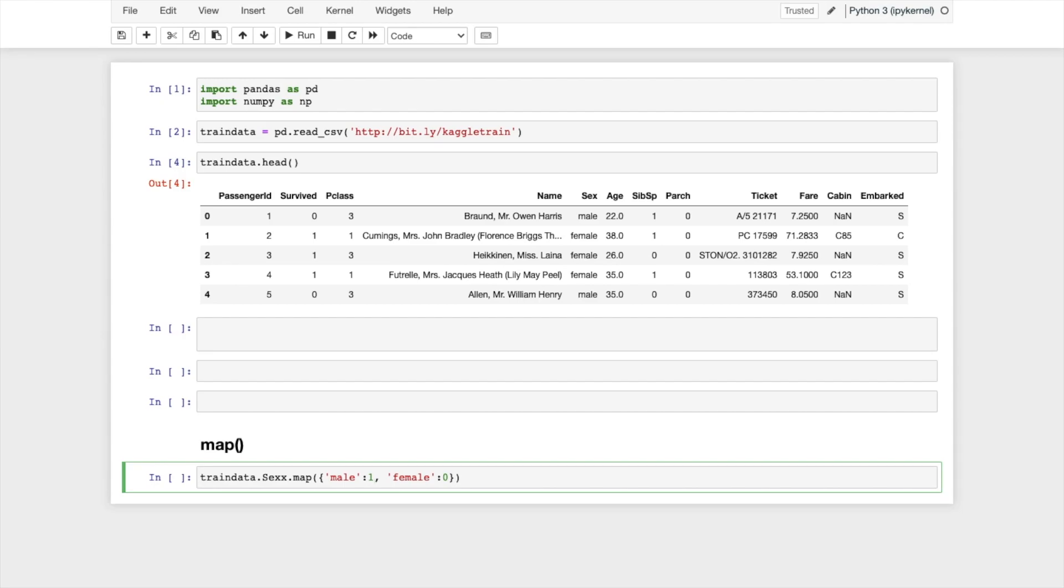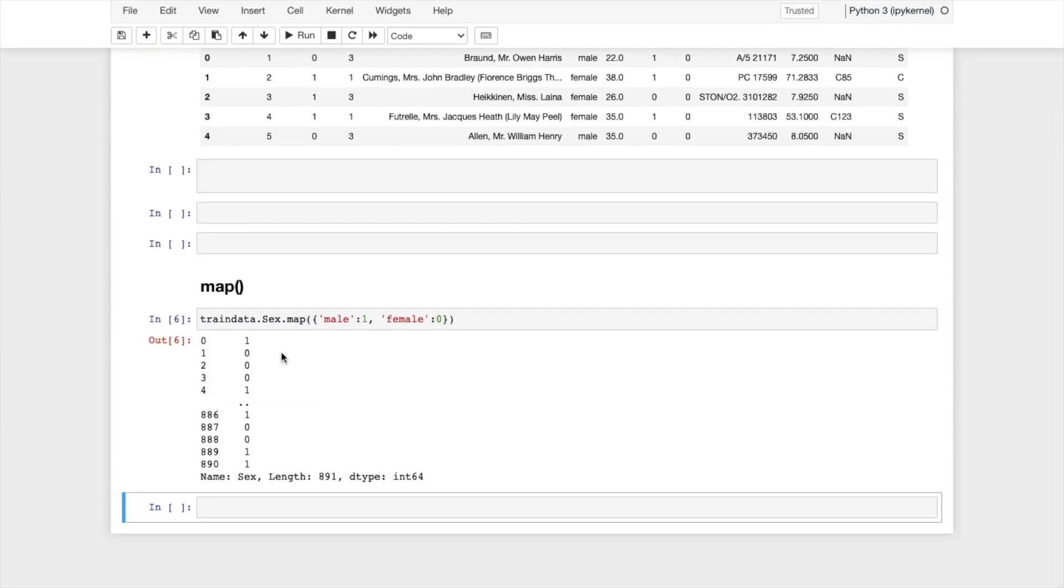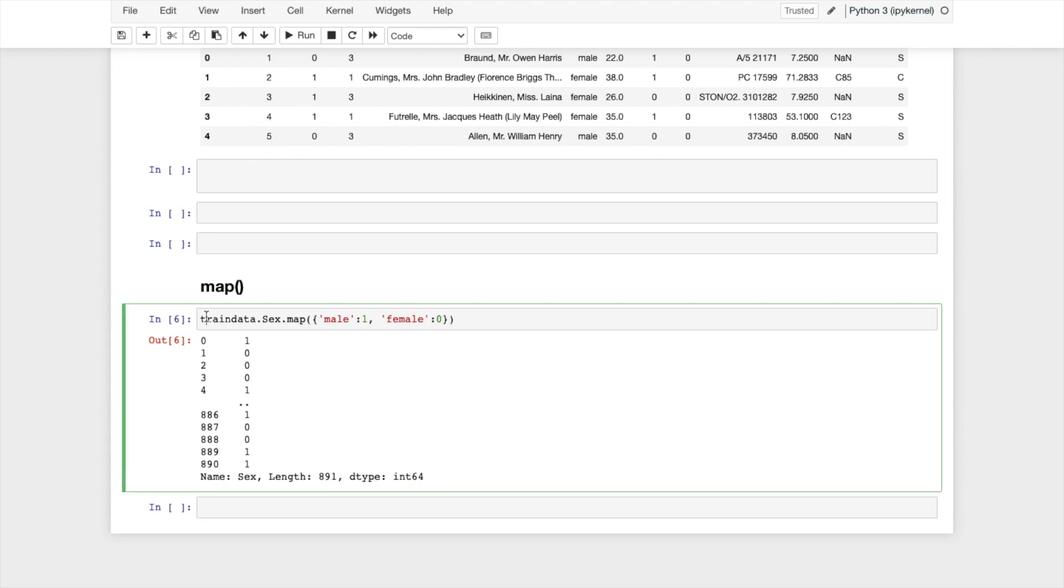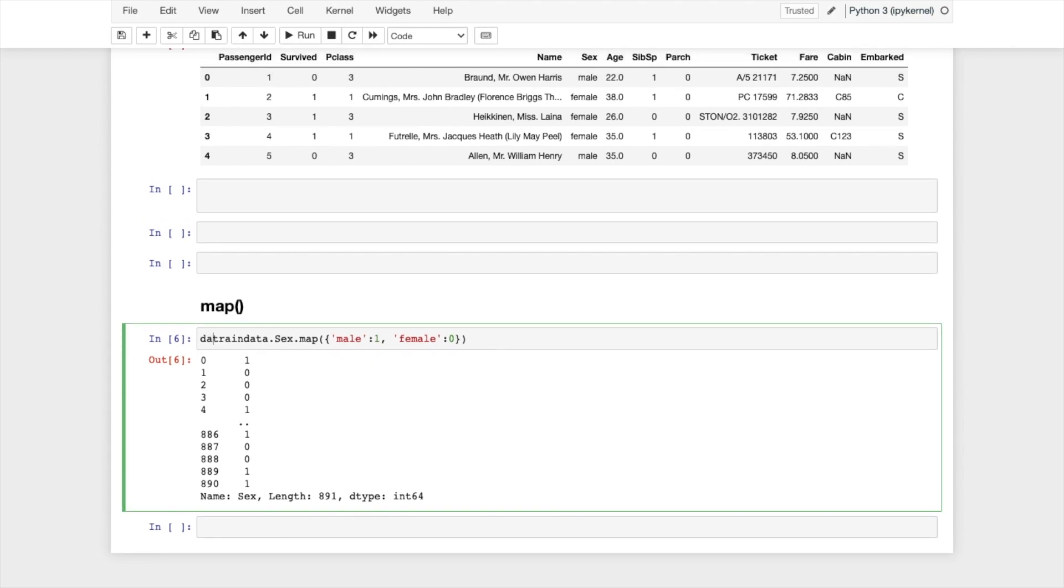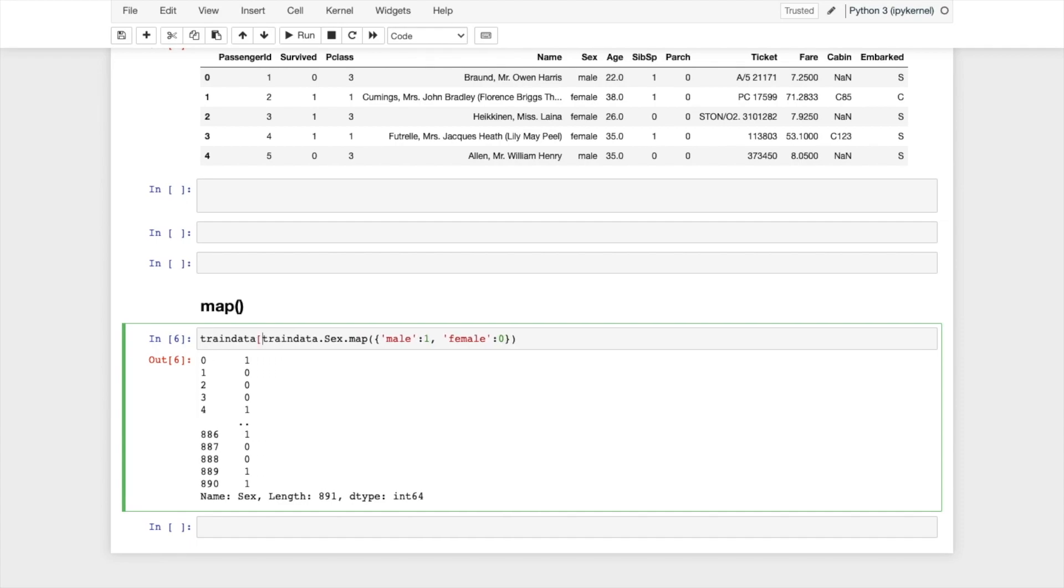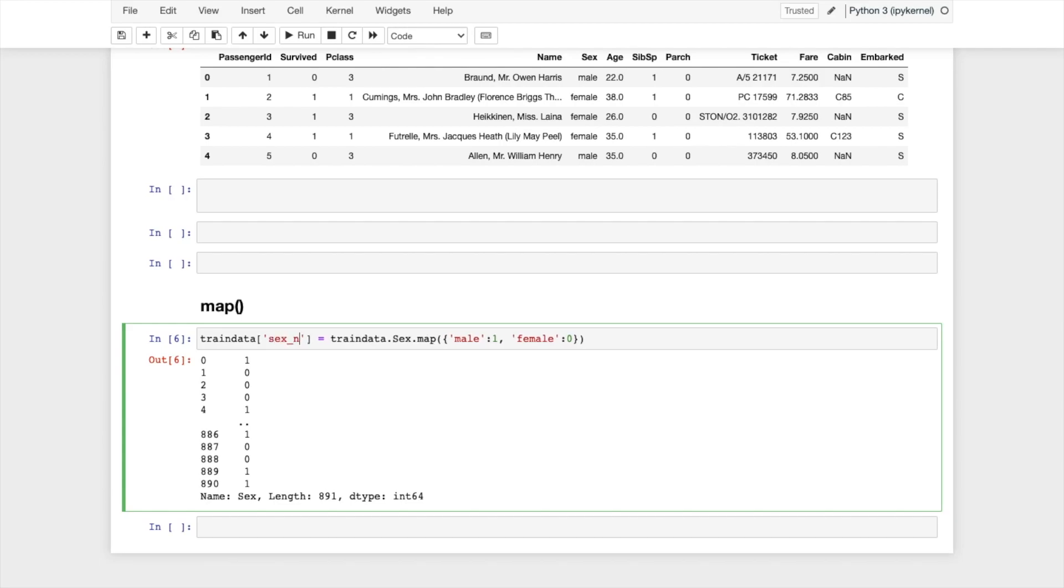And now what I need to do is I need to assign it back to the same data frame column, so train_data and column name is, let me take a different column name, sex_num.